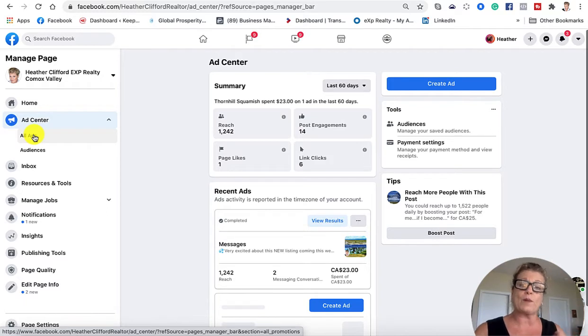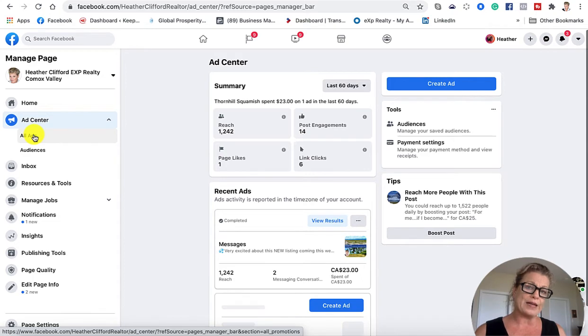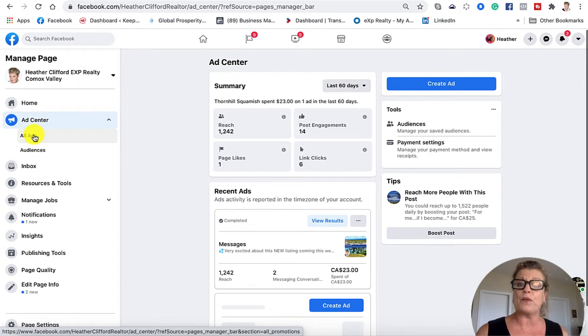This is one way to run ads on Facebook. I don't think it is the best way, but it is one of the many ways that Facebook is asking you to create ads on Facebook.